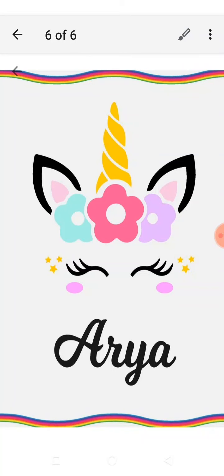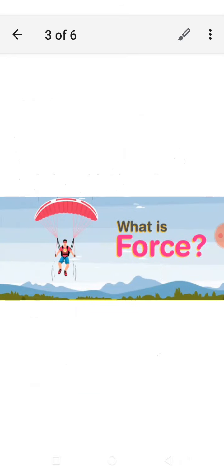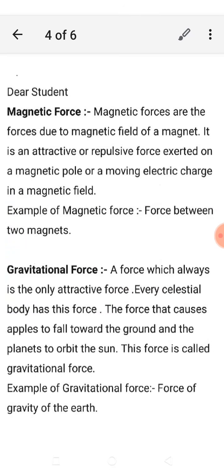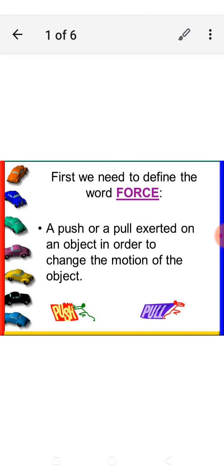Good morning, students. Today we are looking at various forces. What is force? First, we need to define the word force. A push or a pull exerted on an object in order to change the motion of the object.